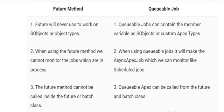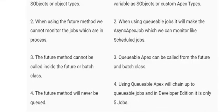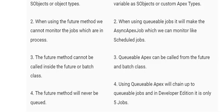Difference number four: future methods will never be queued. Using queueable Apex, work is added to queueable jobs. Note that in Developer Edition, there is a limit of only five queueable jobs.